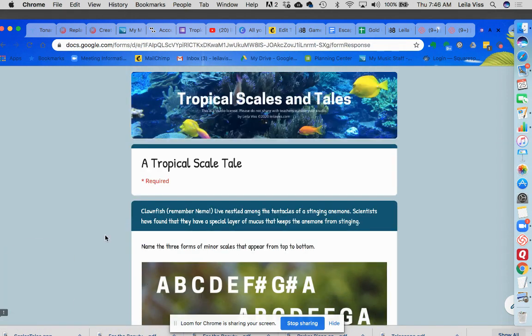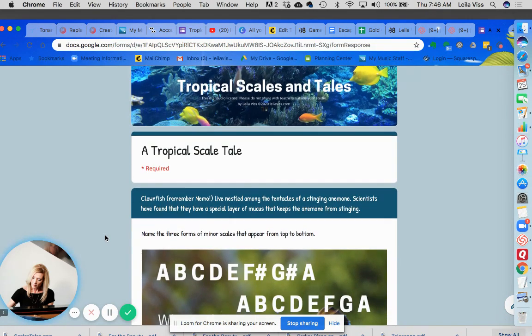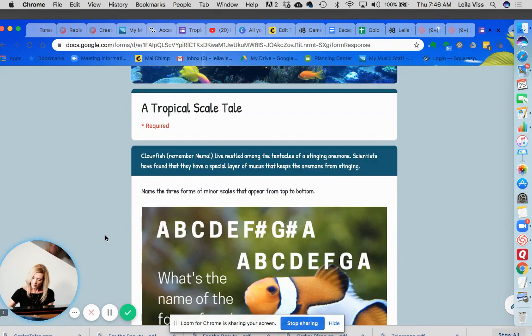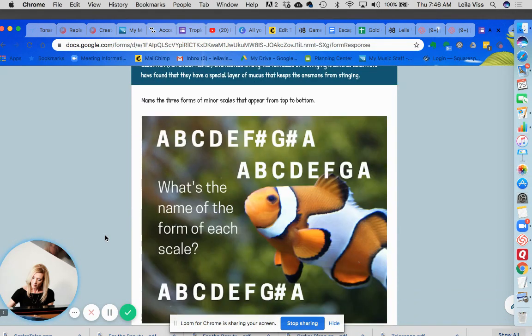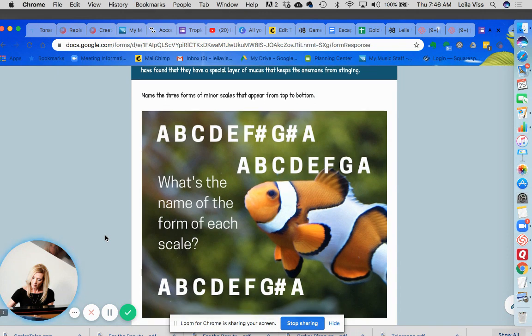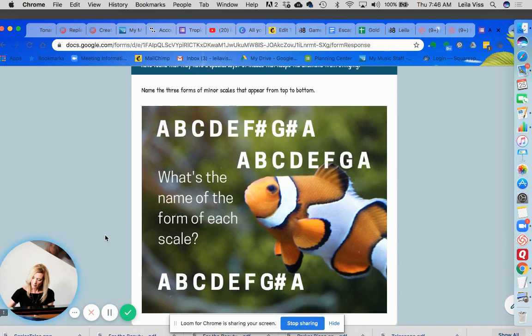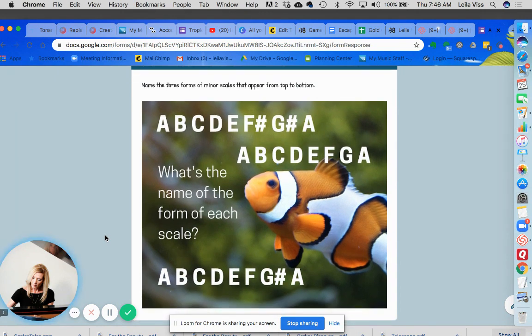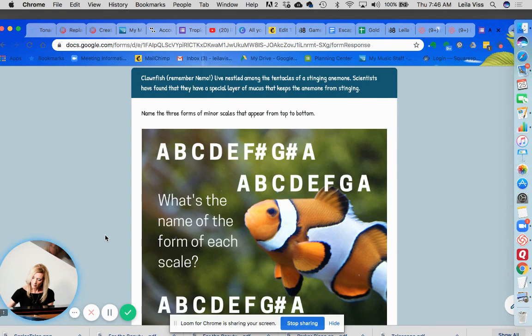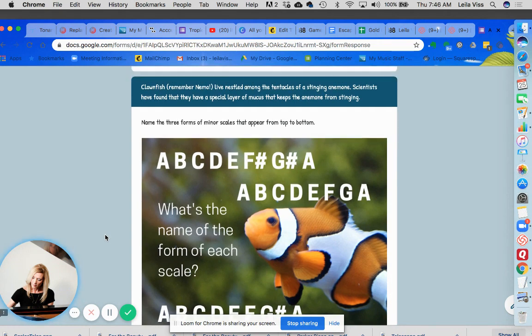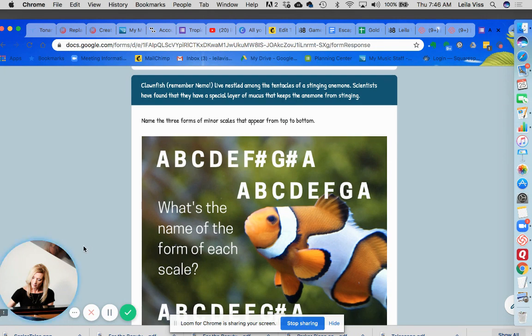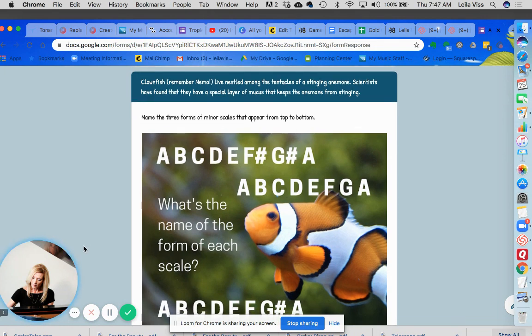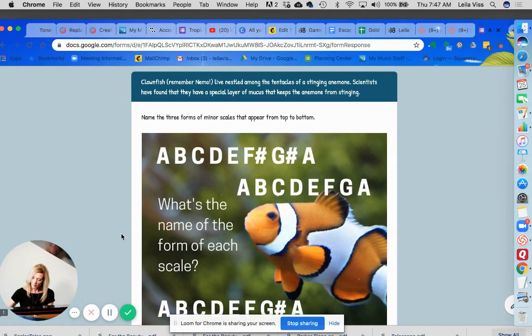So here we've entered into the first escape room of this escape room game and really it's just a question that students need to answer and then they enter a code. Now this game is a little unique because I'm basing it on scales, minor scales, and I'm also basing it on tropical fish. Tropical fish have scales so I thought this would be kind of two fun subjects to combine into one.